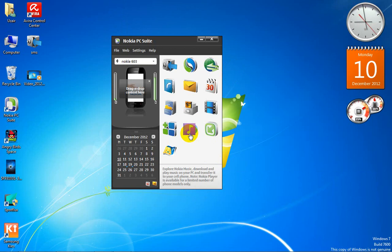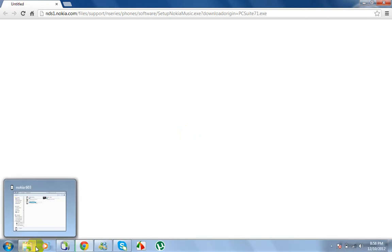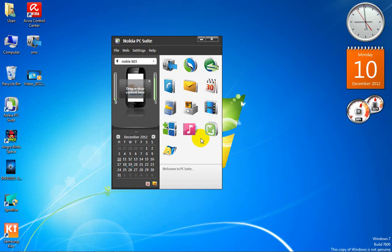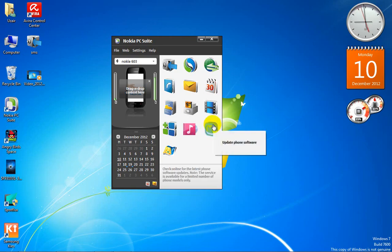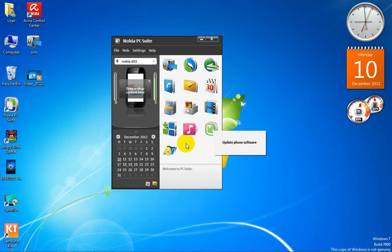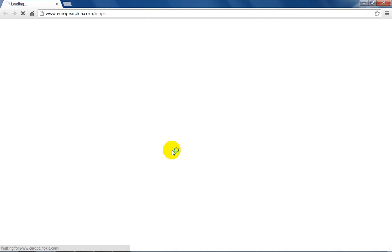This is Ovi Music — it's linked to the internet and will download the Ovi player to your computer. I don't want to download it so I'll exit. This is 'Update Phone Software' — if you want to update the software on your phone, you can do it by clicking this. And this is 'Download Maps,' which is obviously linked to the internet.